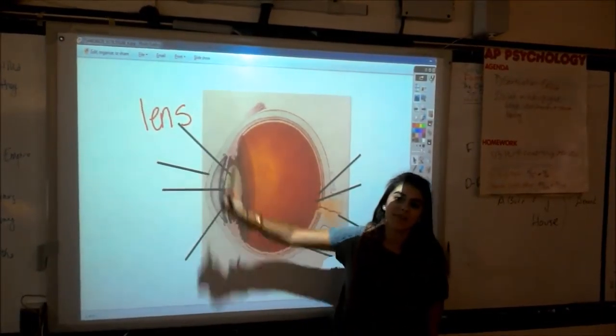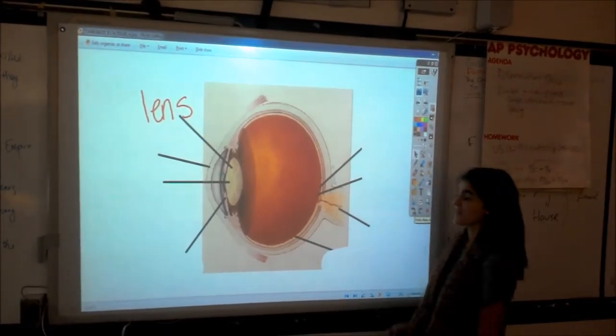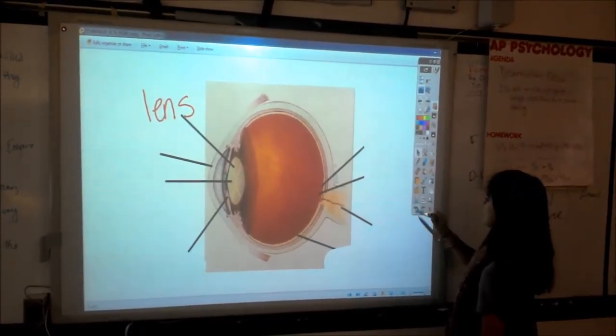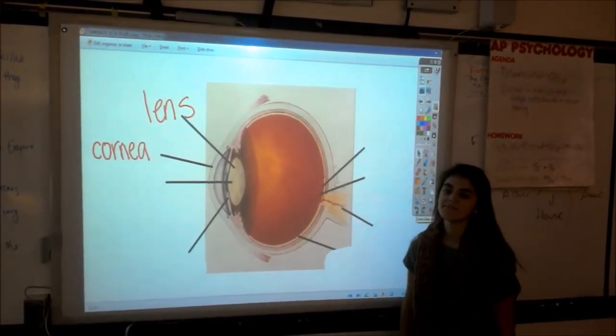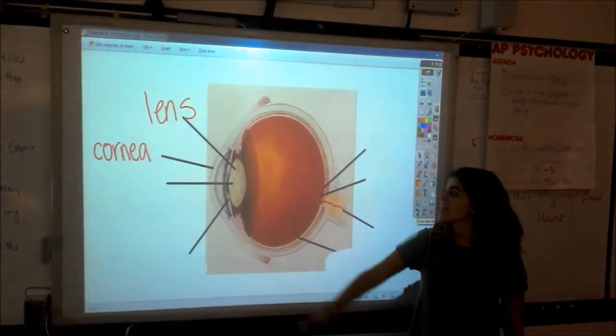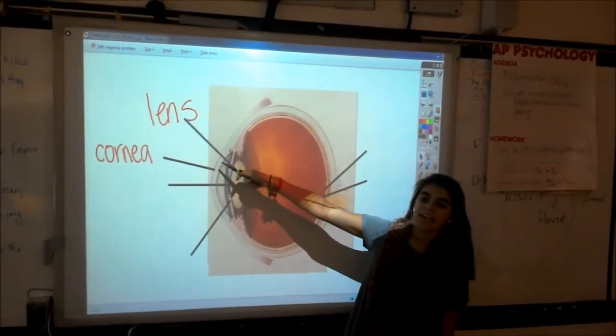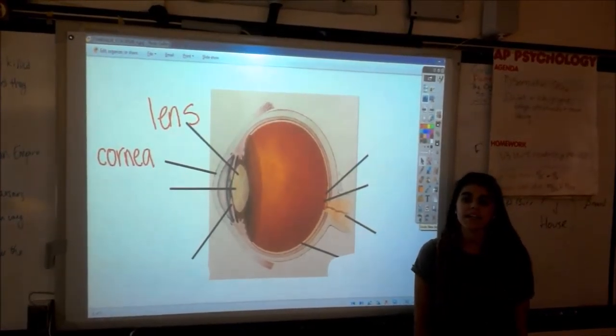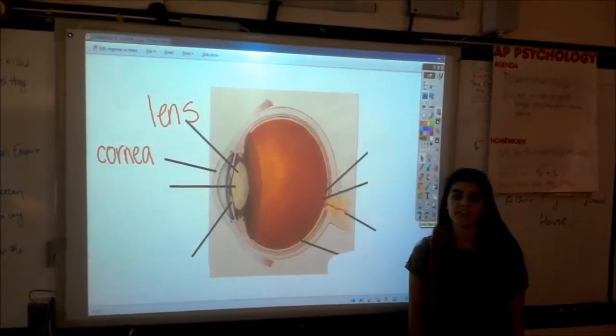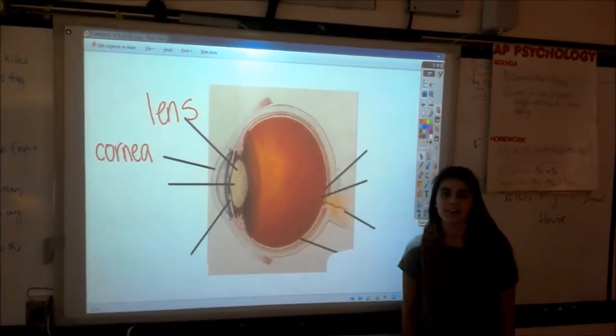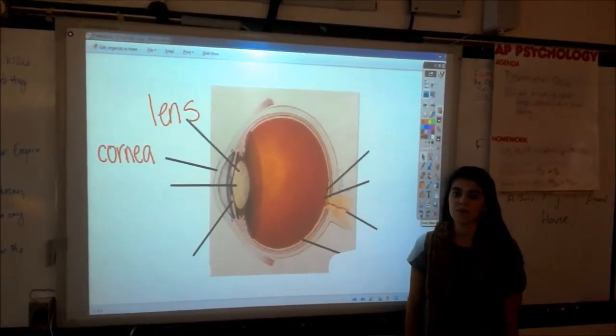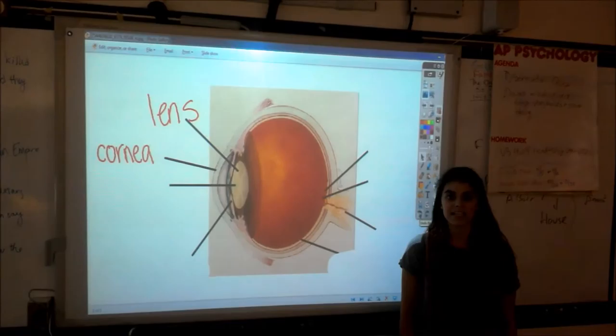First we have the lens, which is the bi-convex transparent body situated behind the iris that focuses light on the retina. And then we have the cornea — a transparent layer forming the front of the eye, covering the iris and pupil, and it admits light to the interior.